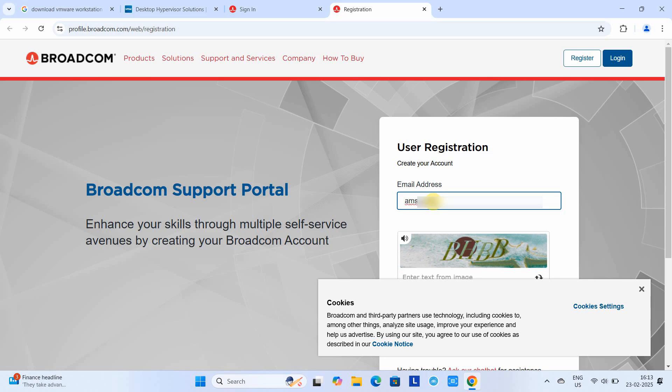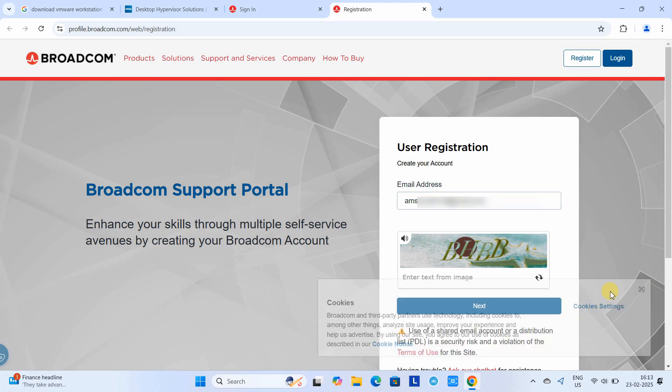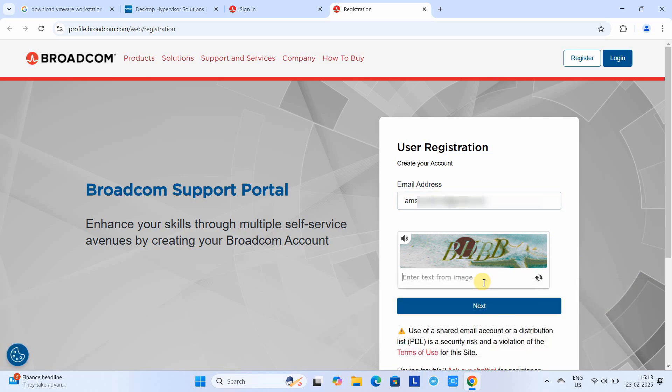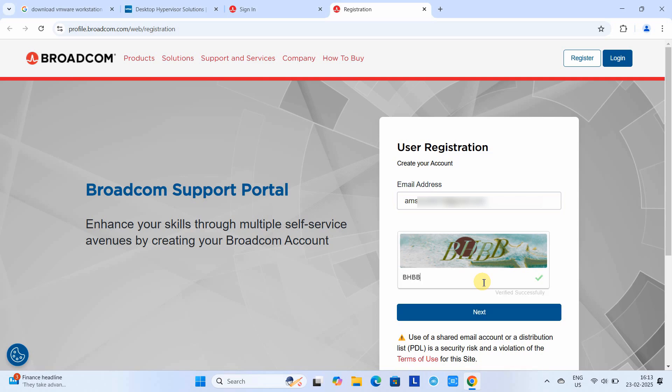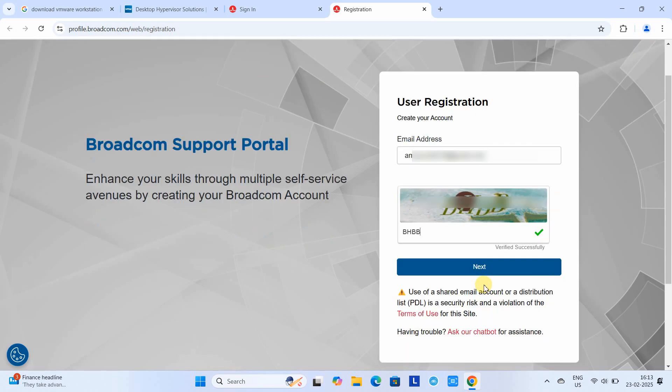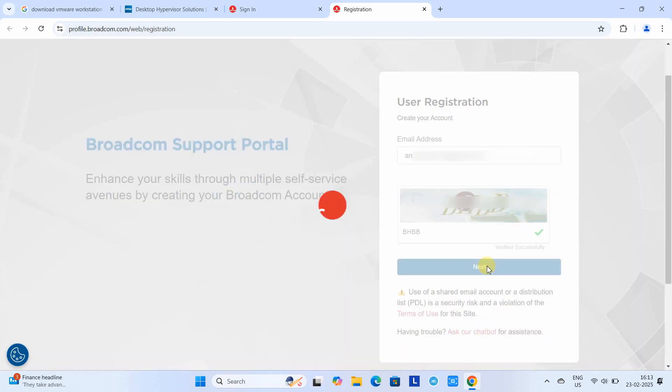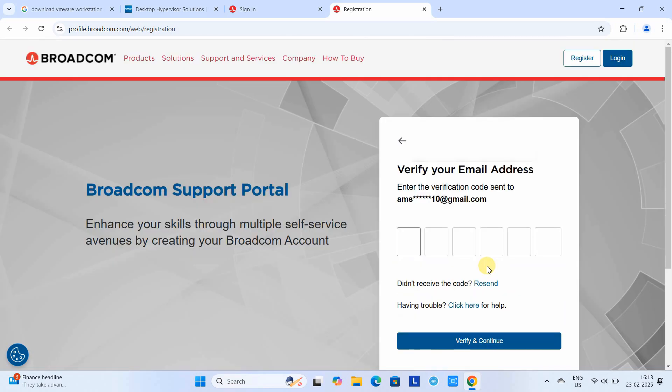Use a Gmail ID or any official ID you have. Now just click here and type the captcha and move to the next. After that, you will get an email from Broadcom in which the verification code will be sent. Just open your email box, get that code, put it here, click verify and continue.